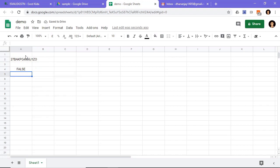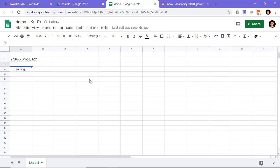This way you can grab any macro from script library project and use it in your Google Spreadsheet.